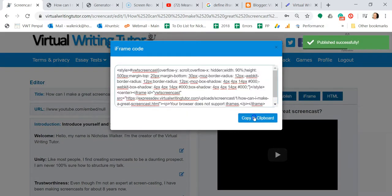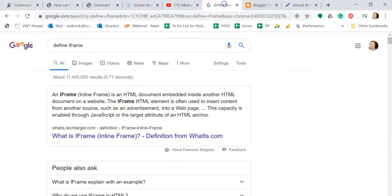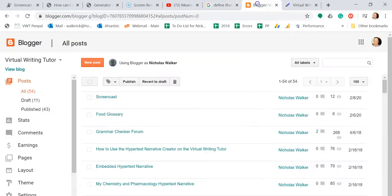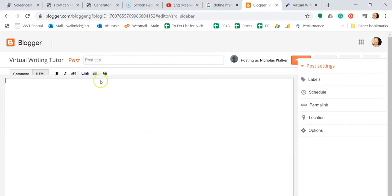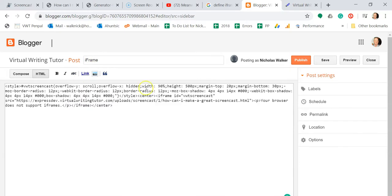An iFrame, or an inline frame, is an HTML document embedded inside another HTML document on a website. The iFrame HTML element is often used to insert content from another source. When you embed a YouTube video on a blog, you'll use an iFrame.